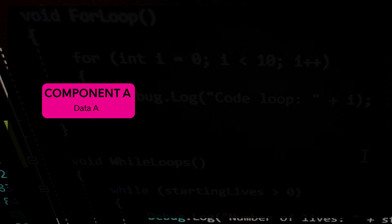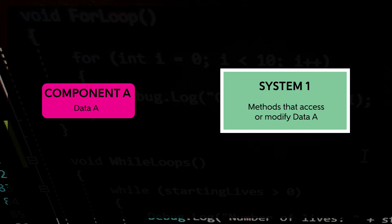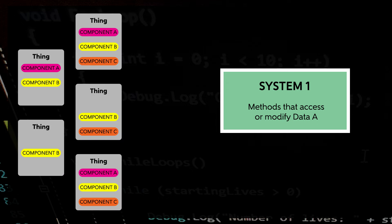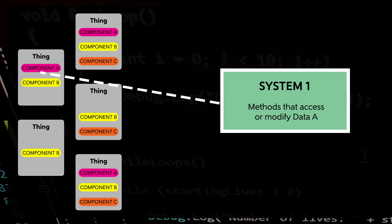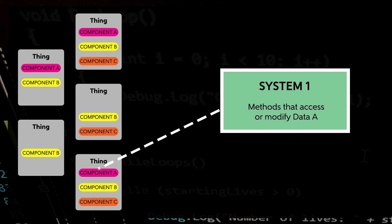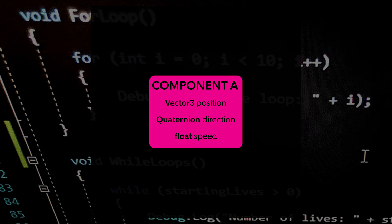Instead, that functionality is extracted from the component and housed in one or more central systems, which can operate on each relevant component. The systems iterate through any object with the required component and perform their functionality, stored in the system, based on the data accessed from the component.